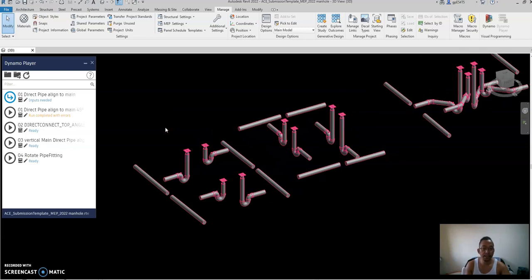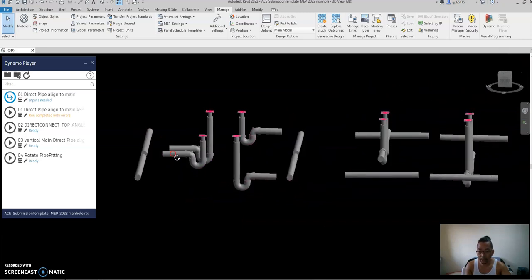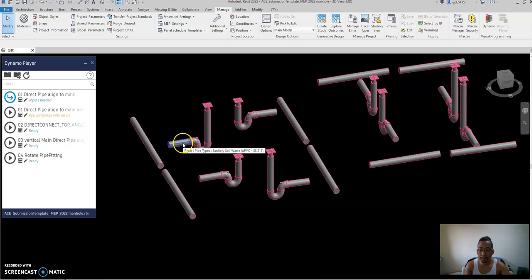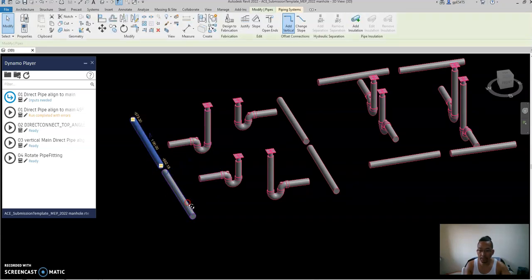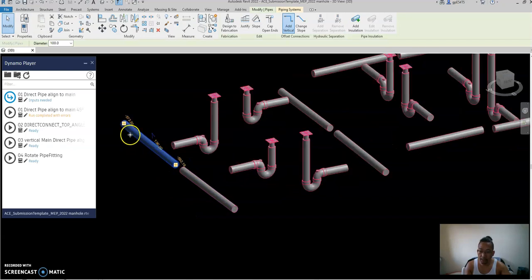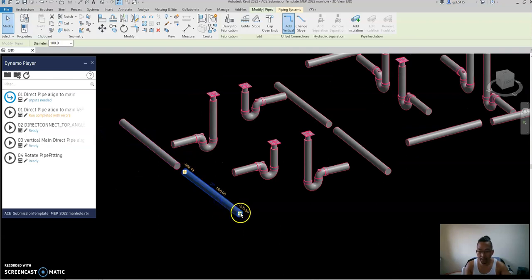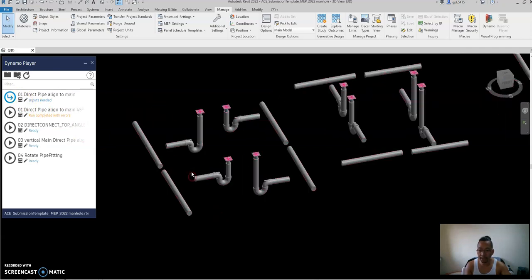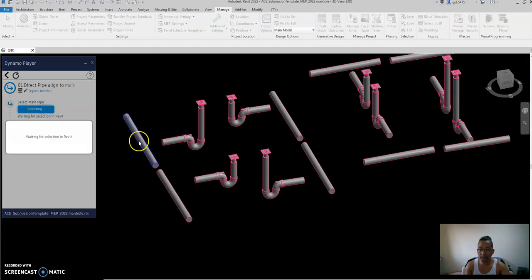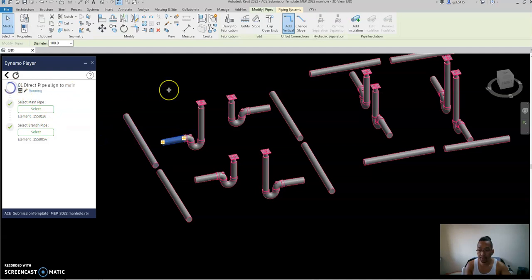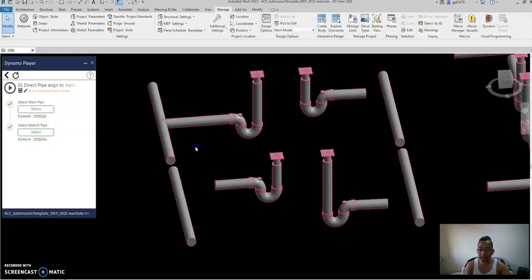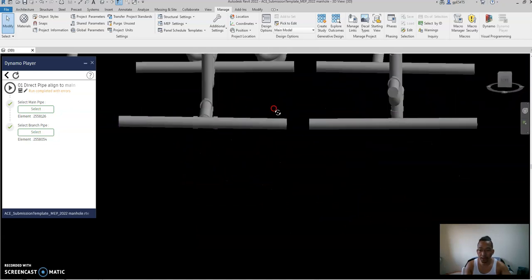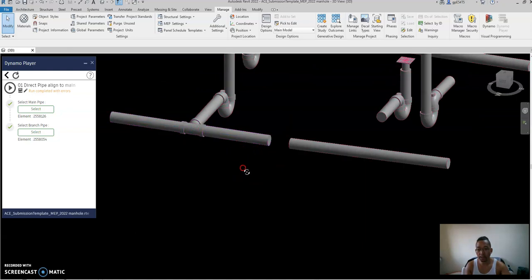The previous script I made shows two branch pipes connecting to the main pipe. The main pipe has a start point going one direction and the branch going another. For the first version of the script it doesn't matter — it will connect automatically because it's a direct connection. I select the main, select the branch, play, and it will align along the slope.